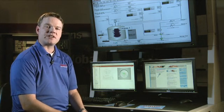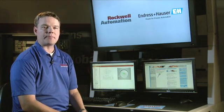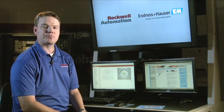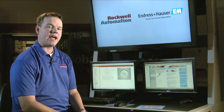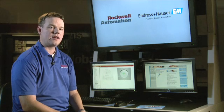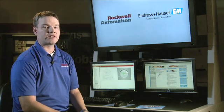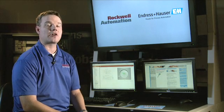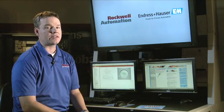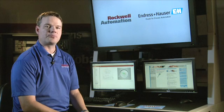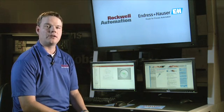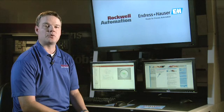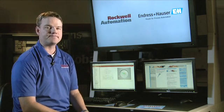To address this issue, Rockwell Automation and Enderson Hauser have developed preferred integration and an innovative solution that reduces cost throughout engineering, commissioning, and startup. And because it's Ethernet IP, you can standardize to a proven communications protocol that is most likely your primary plant-wide control network. Let's take a look.